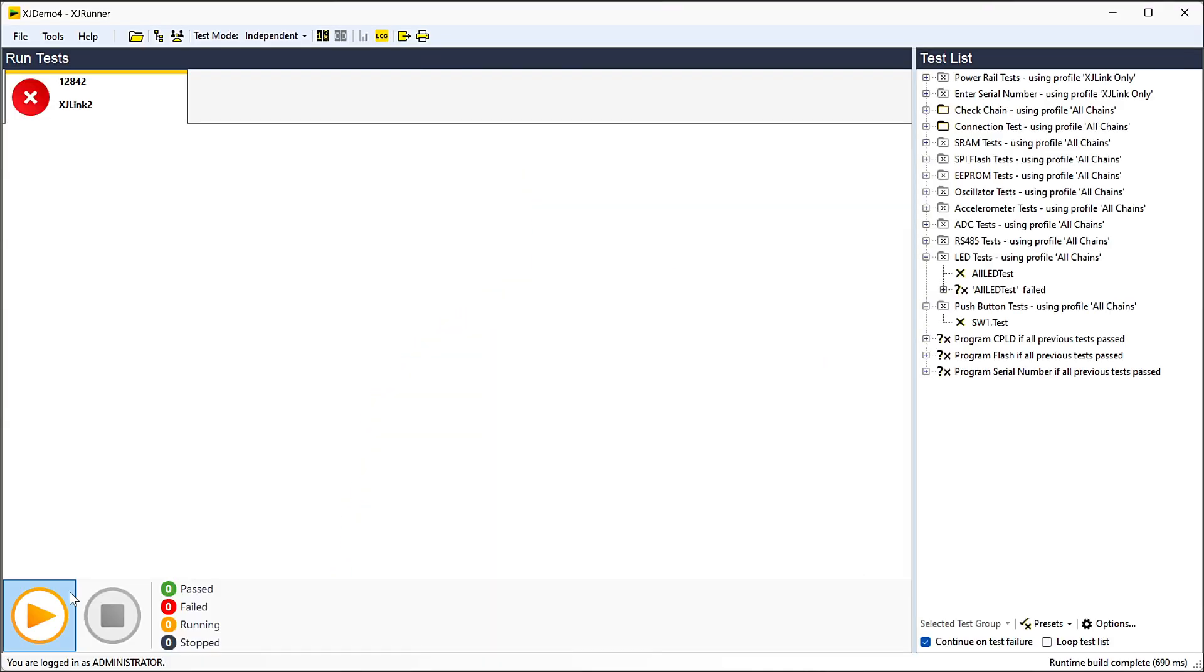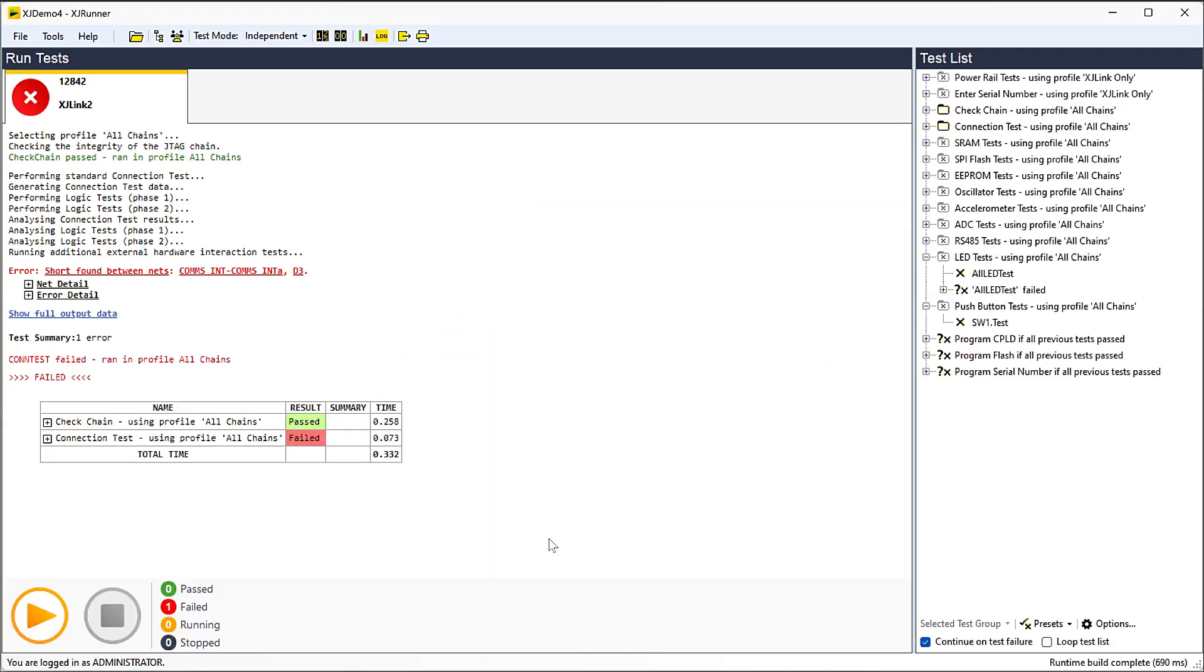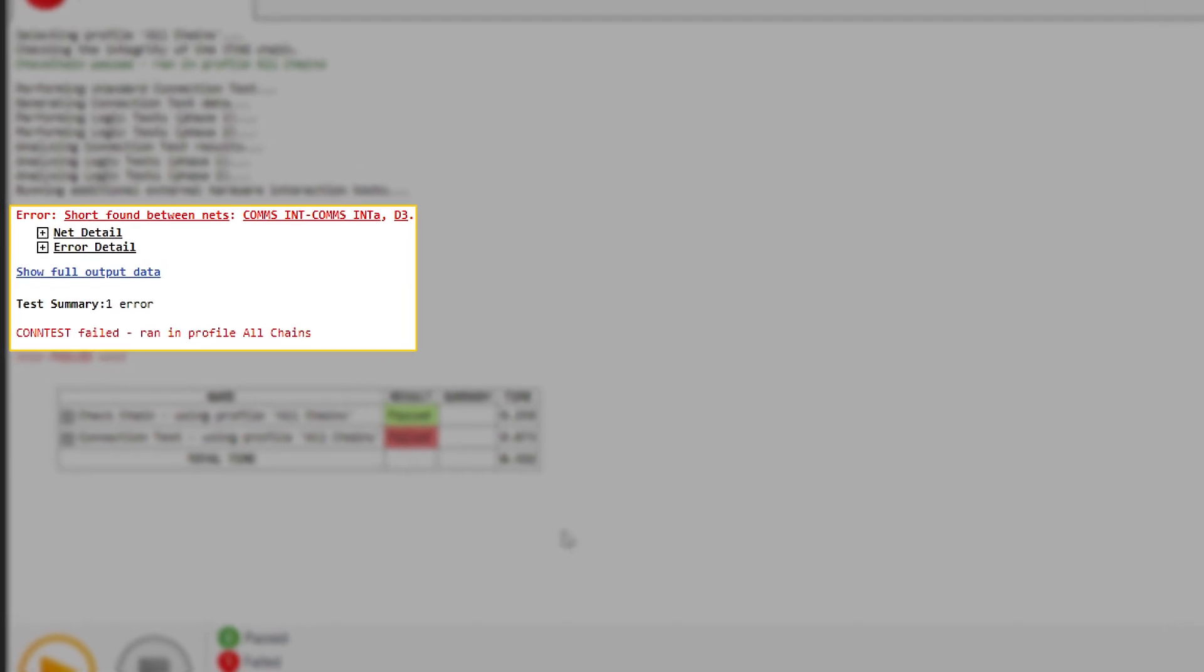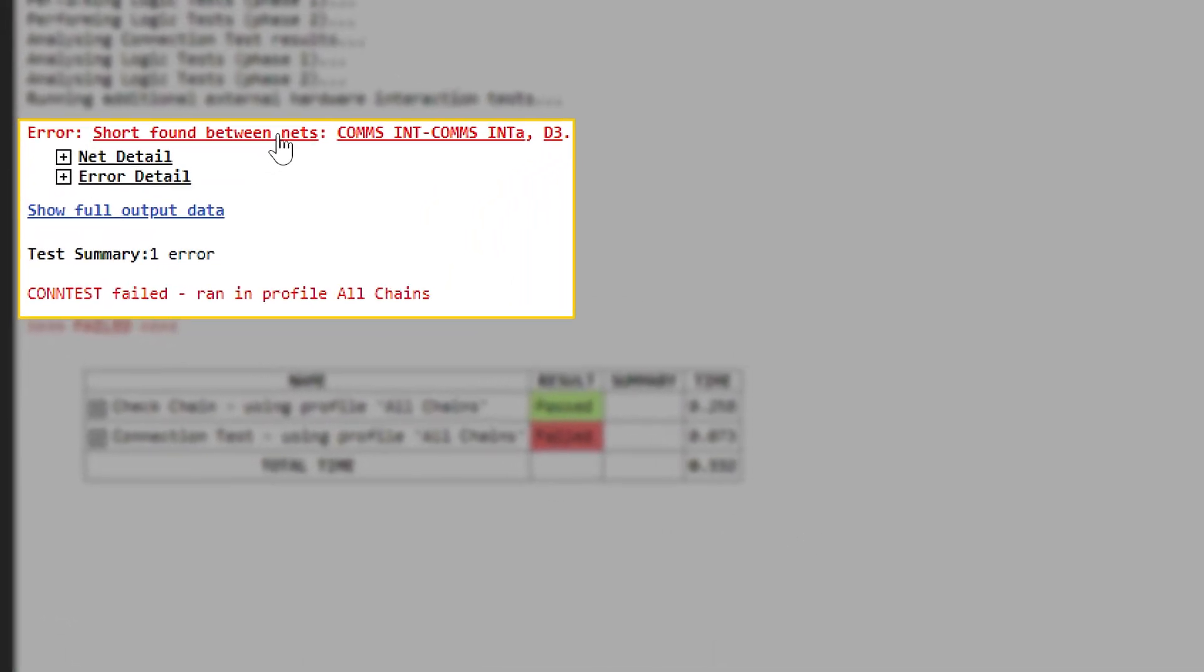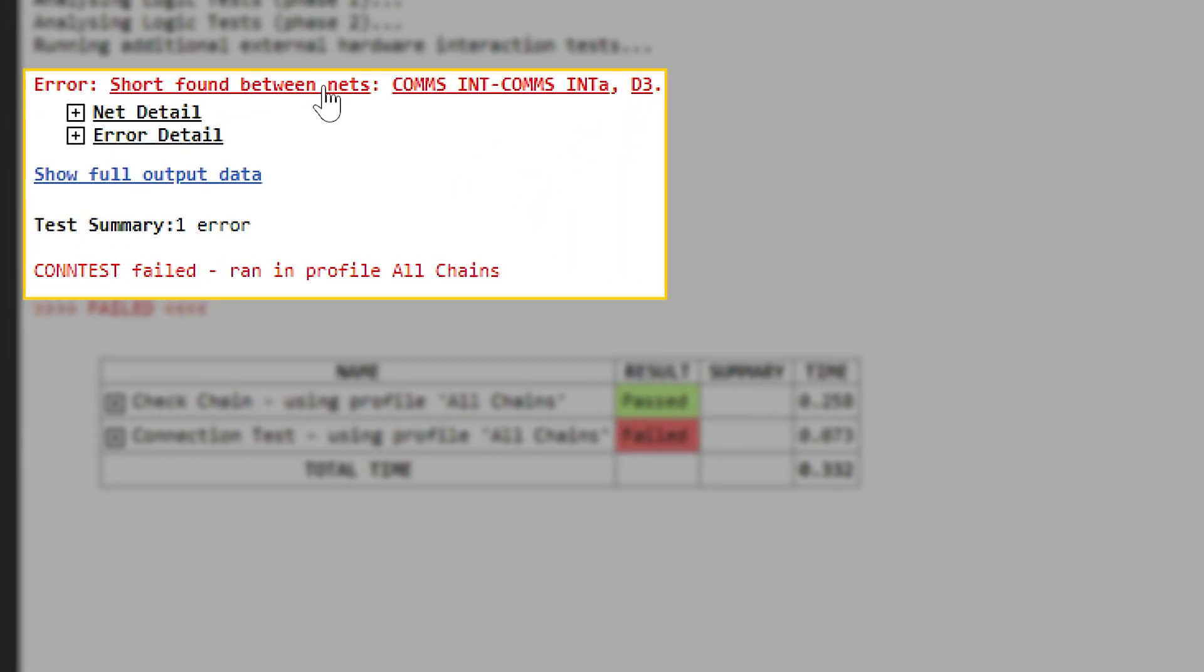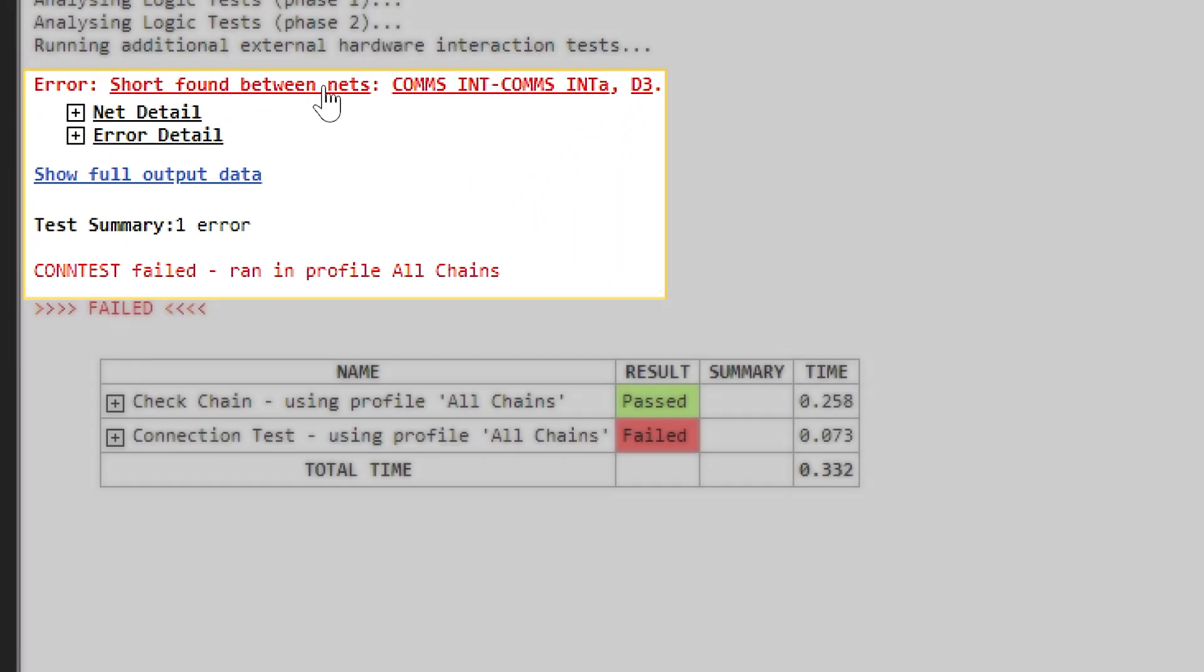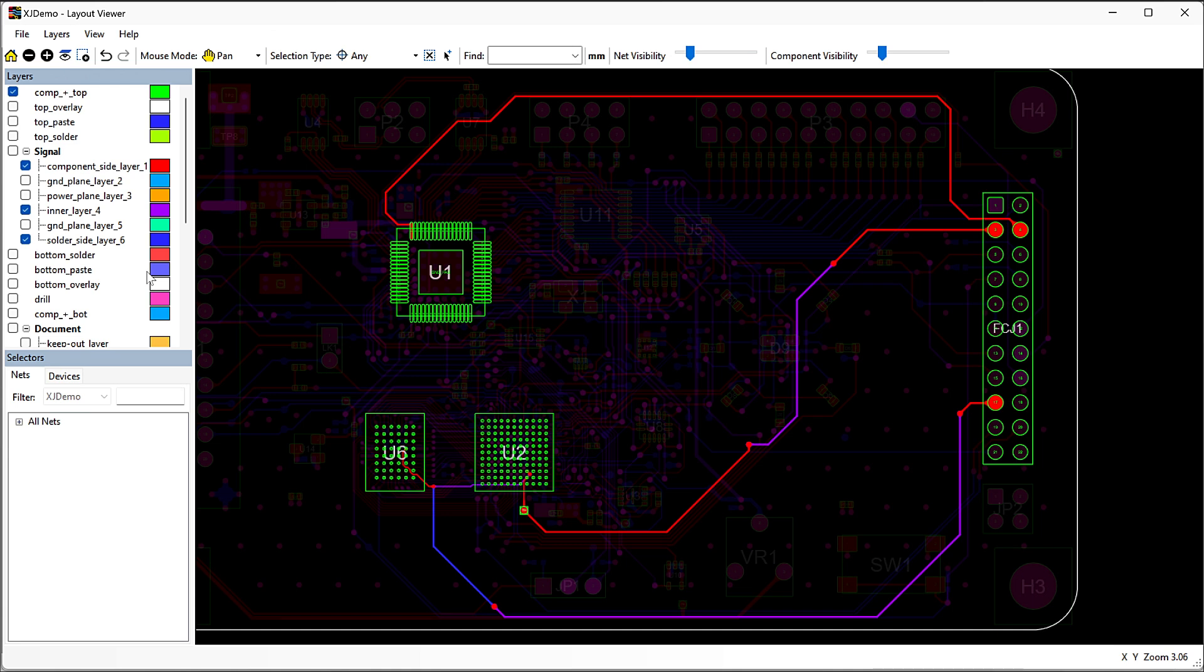But real boards occasionally have faults, right? What happens then? Here's the same board with a short circuit. Run the test again and the software finds it almost instantly and shows you which nets are affected. Better yet, it can highlight the problematic nets in a layout viewer. It's then so easy to see where to check on the board.